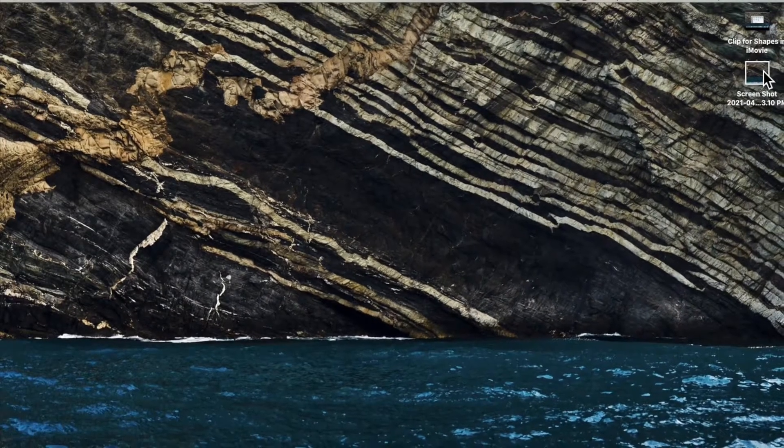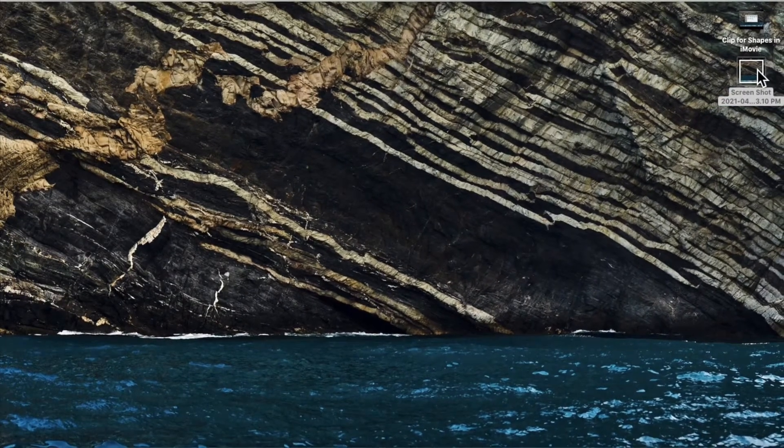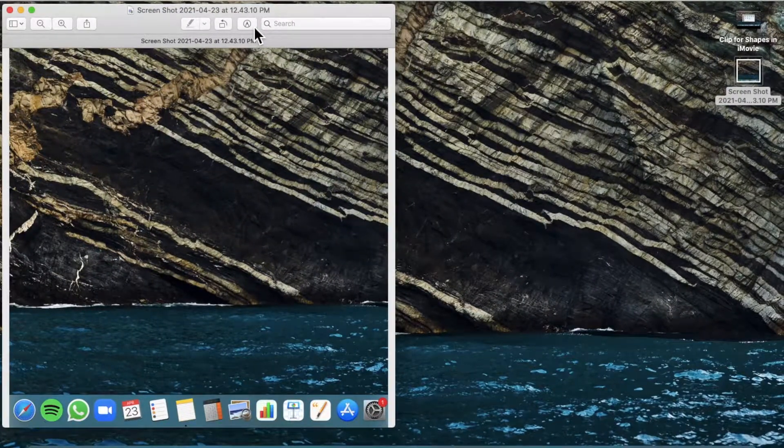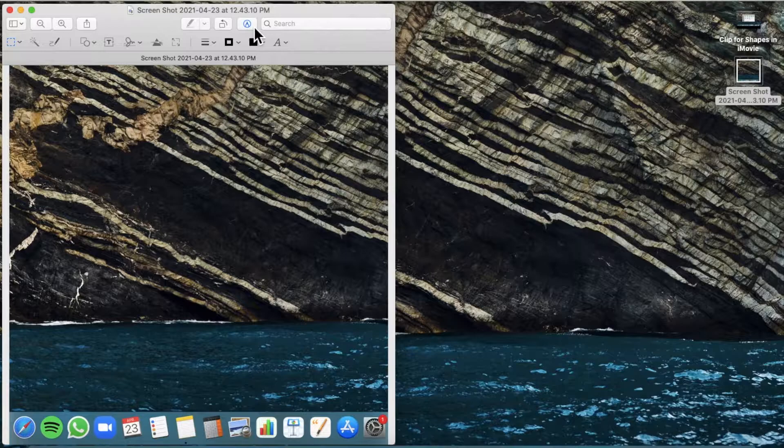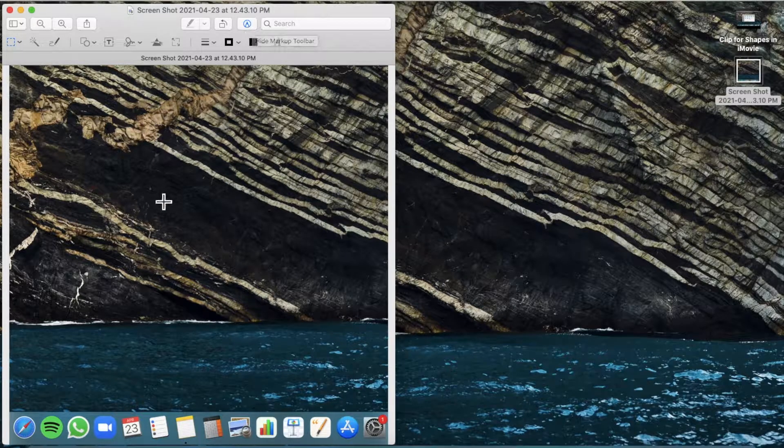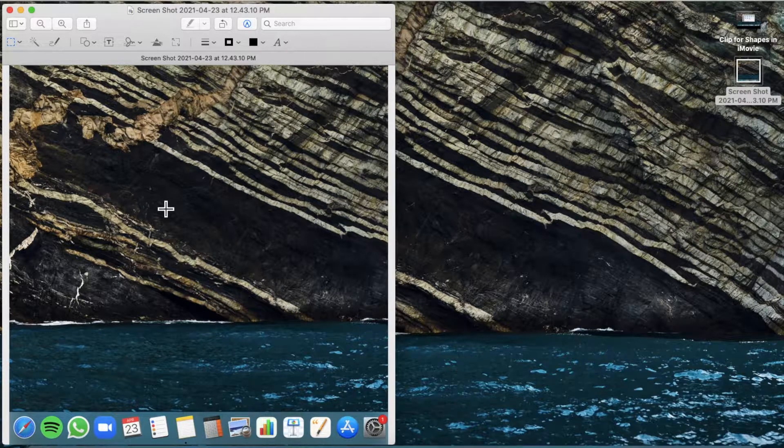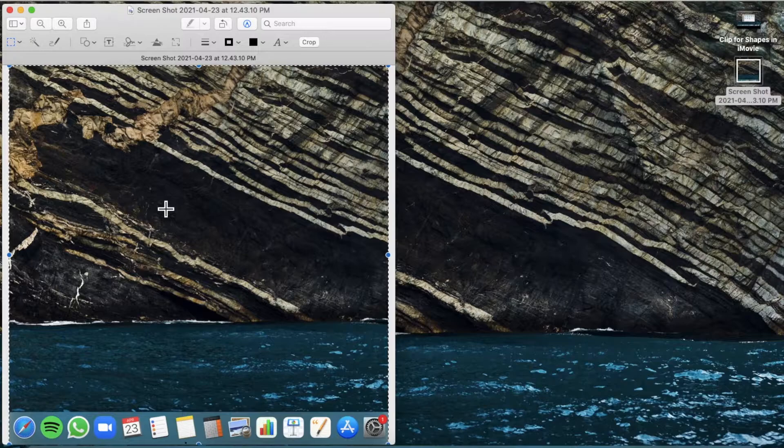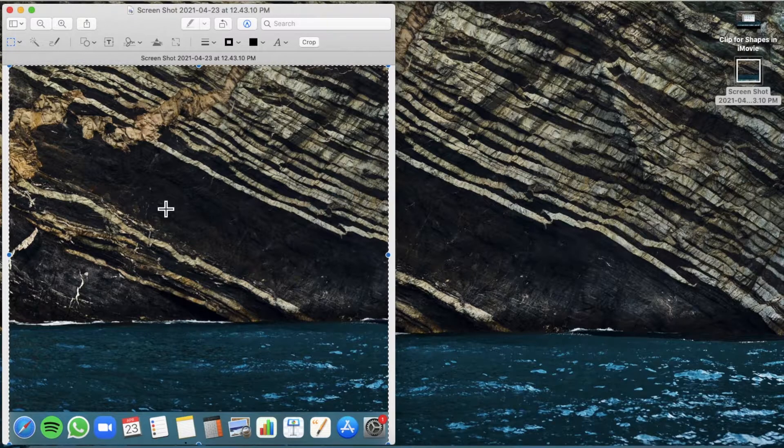Then open the screenshot we just took, click on this to open up the markup toolbar. Then press CMD-A and then press the delete key.